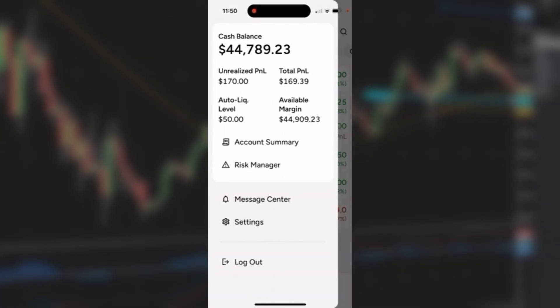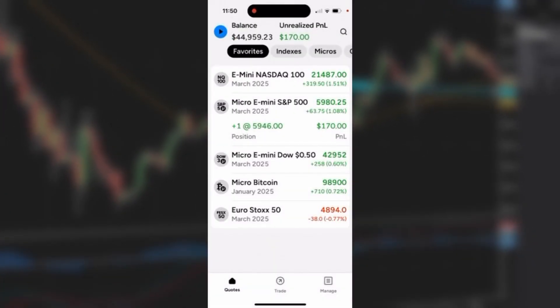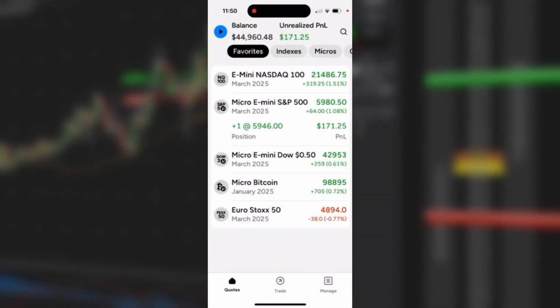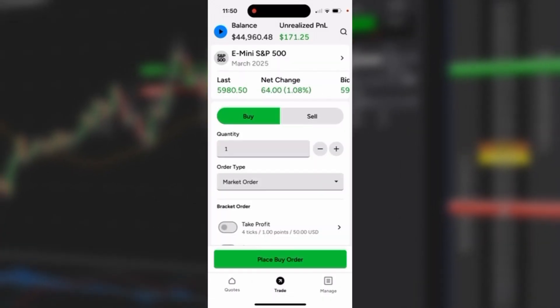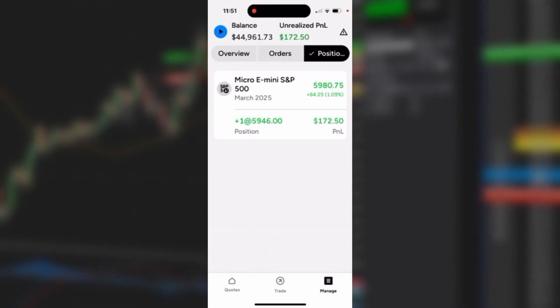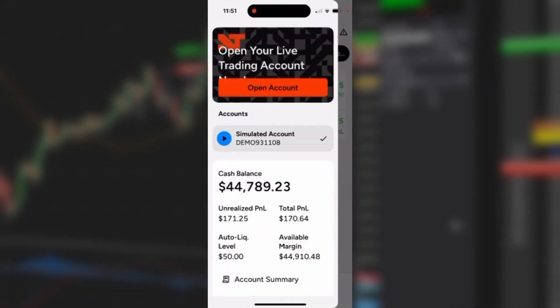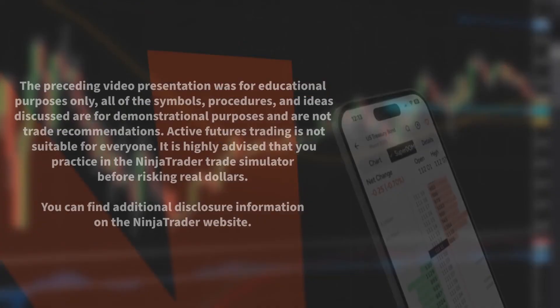I'll simply swipe left and that panel goes away. Notice if I click on the Trade tab at the bottom, you'll also see that blue button on the upper left. Same with the Manage tab—you'll see that blue button. At any time you could click on it and it will bring you to that account summary page. Hope that helps.